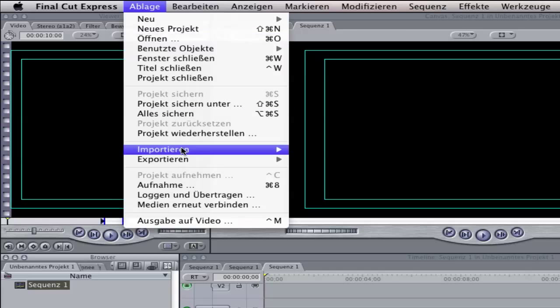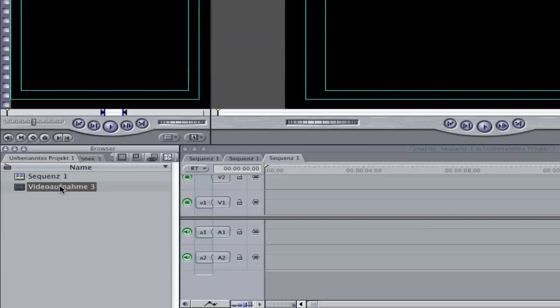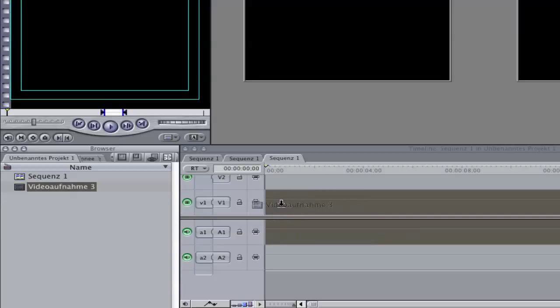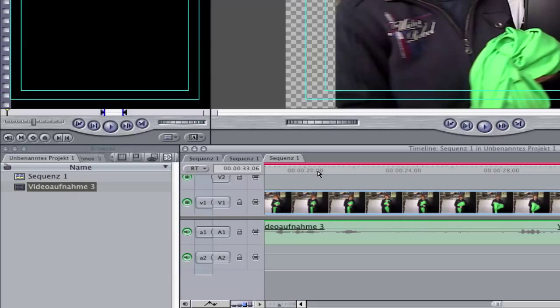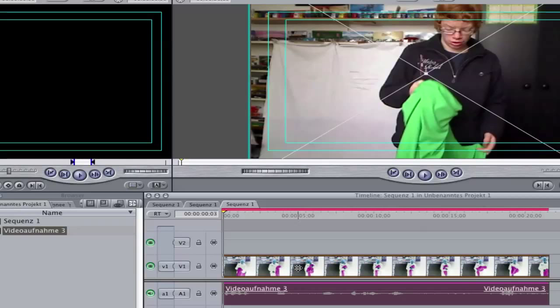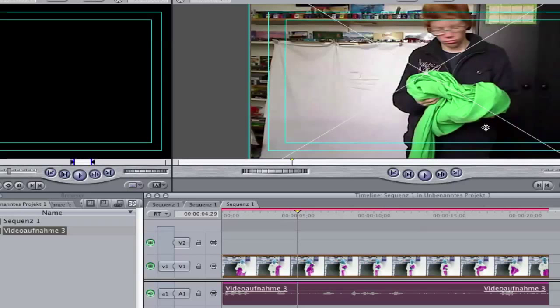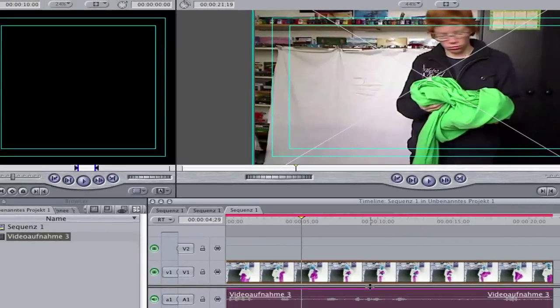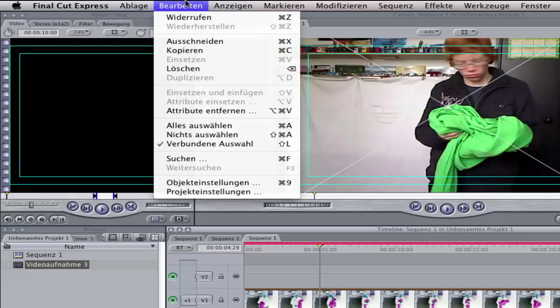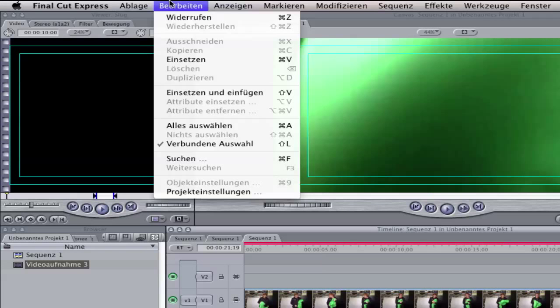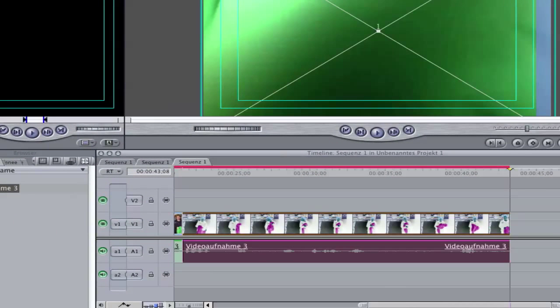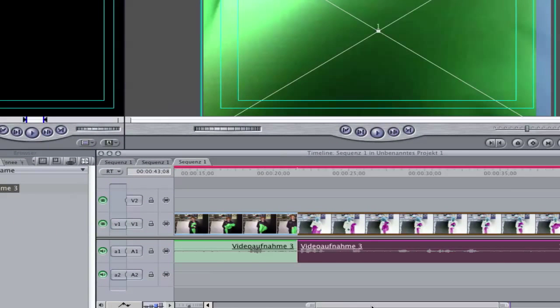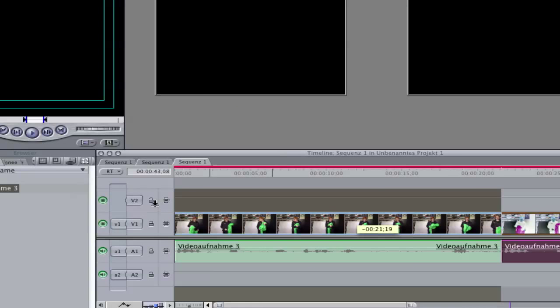So first import your footage and drag it on V1, the video layer 1. So here you see now is a clip. Now click on your clip and go to edit, copy and go to edit and paste. Now you should have this clip behind the first one and drag it on V2.